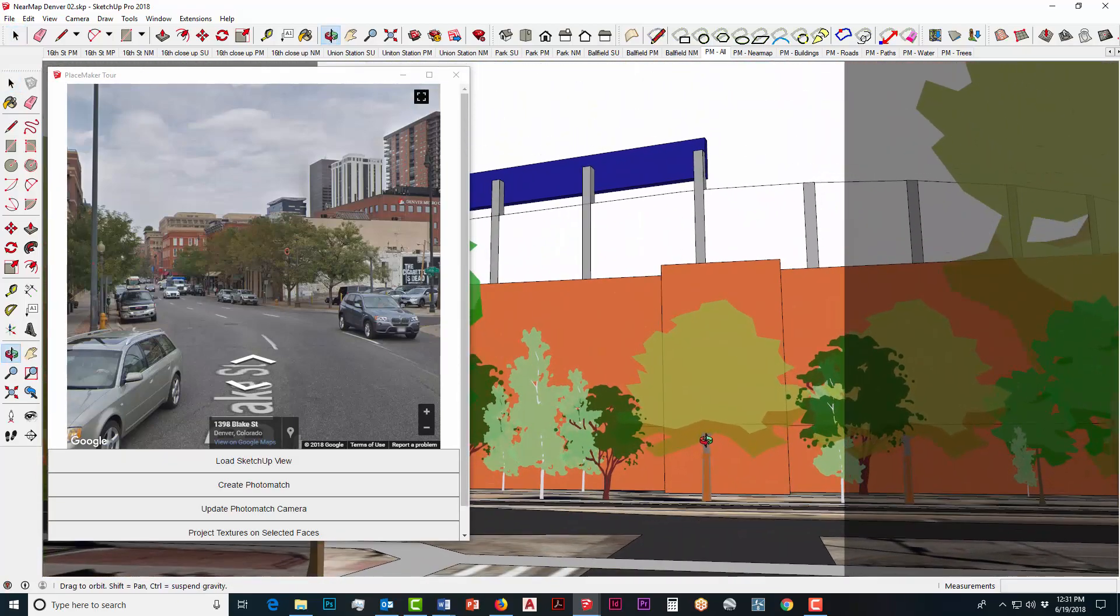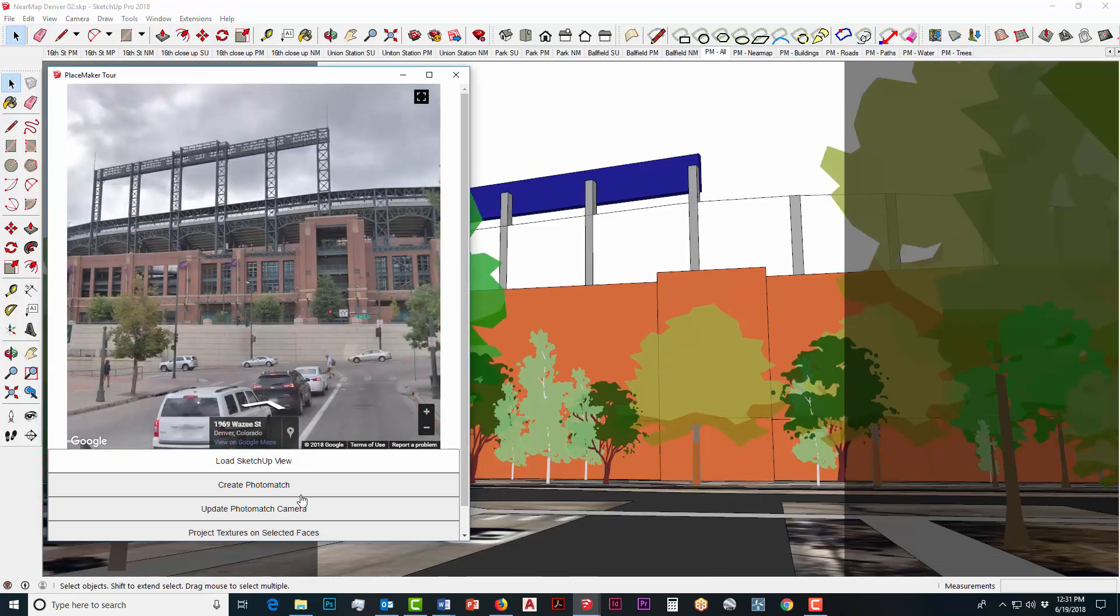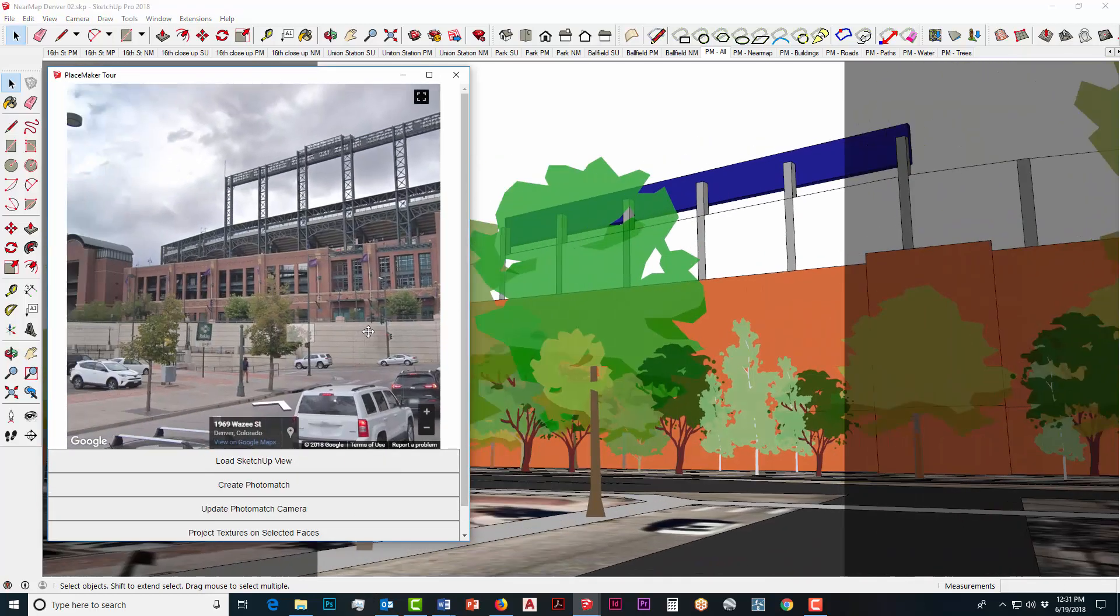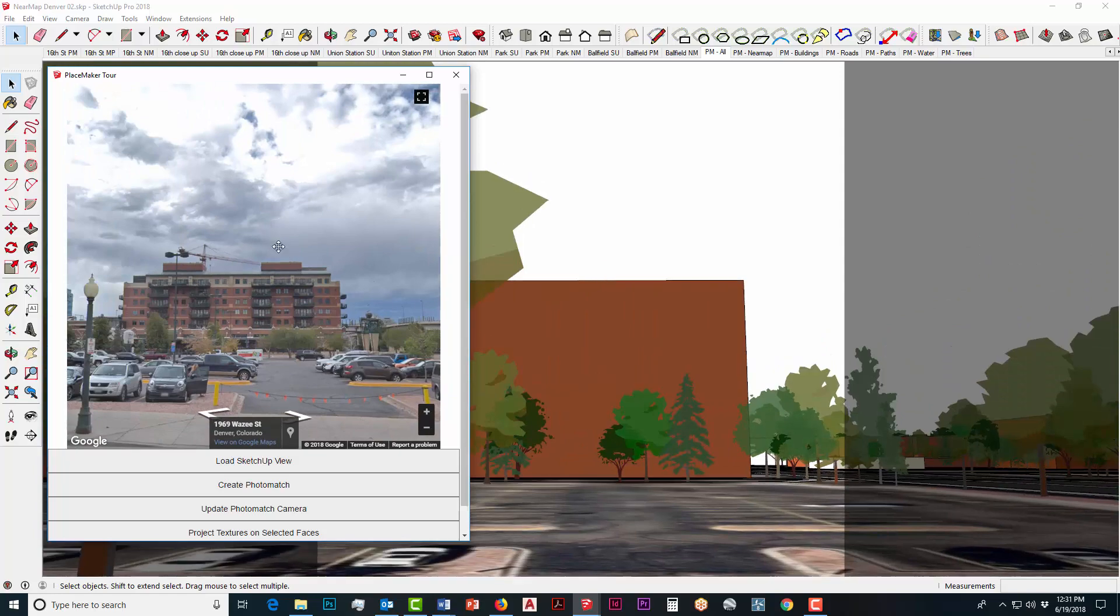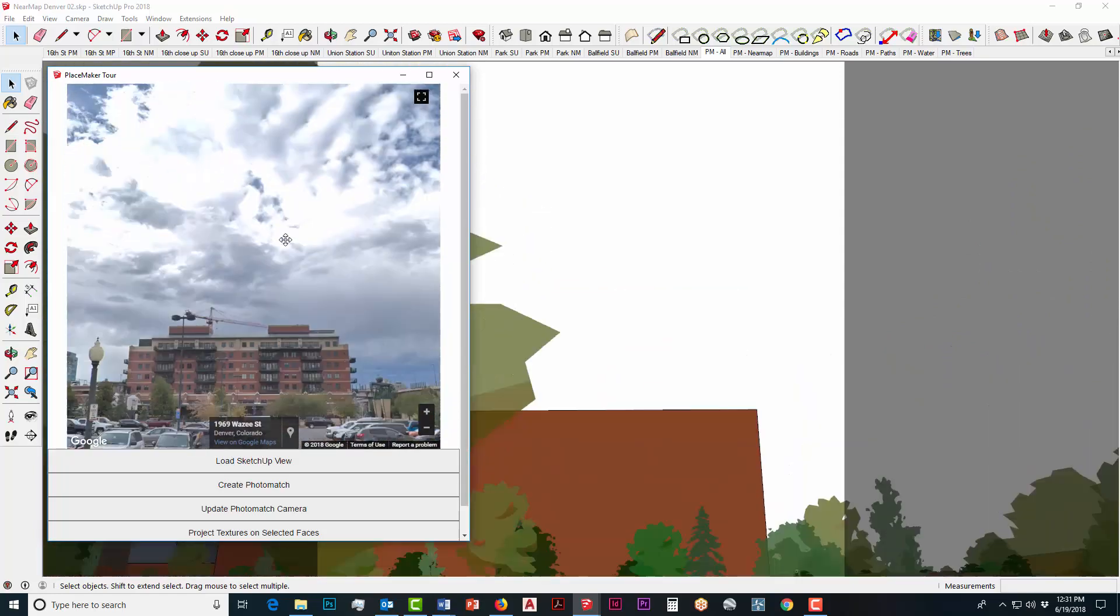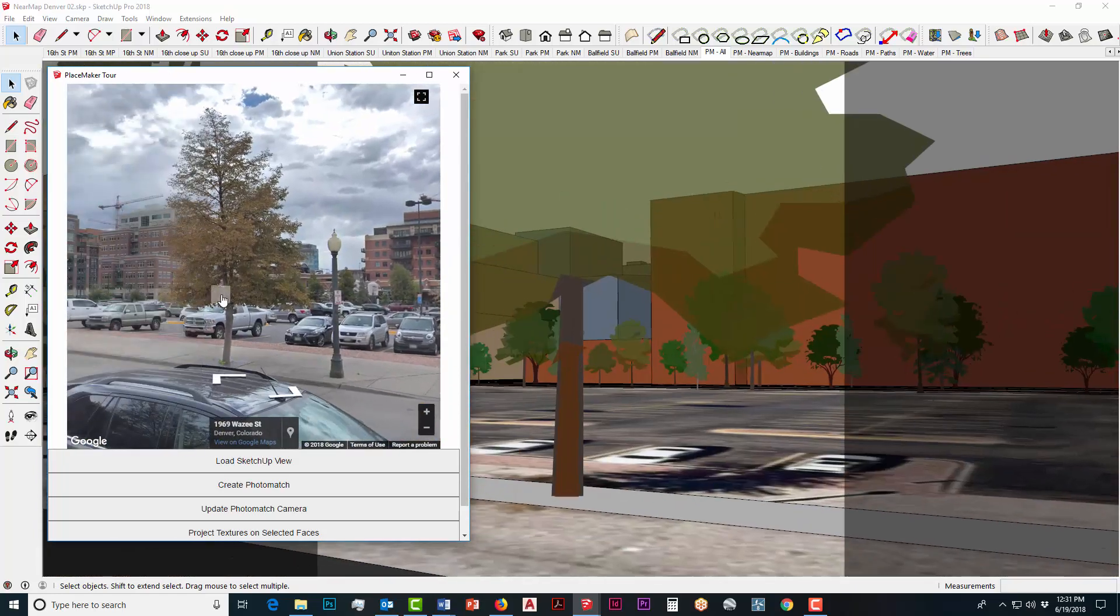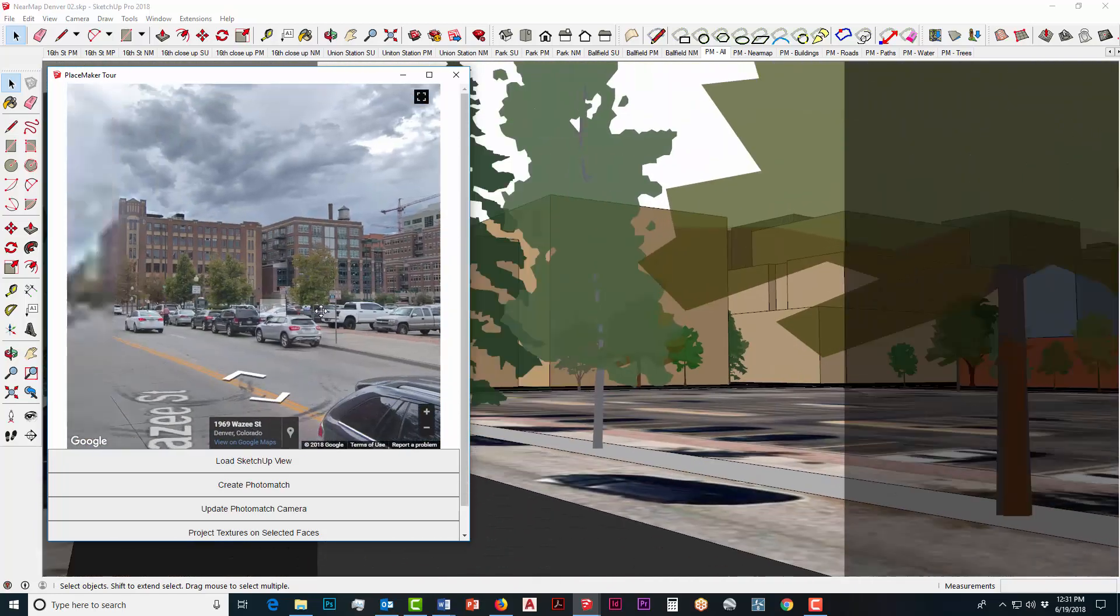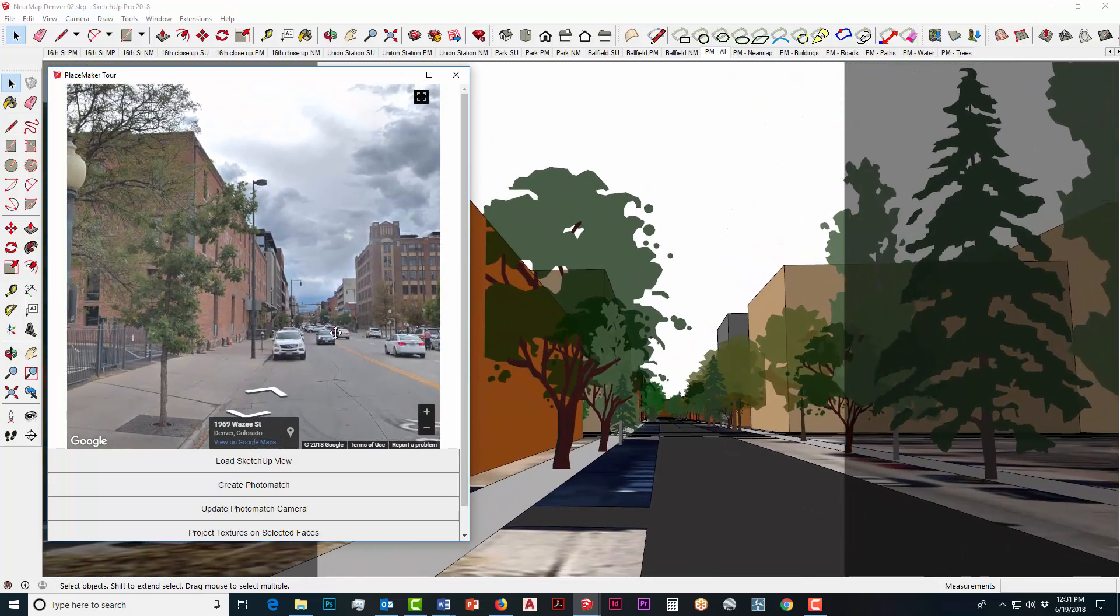I'm going to reposition myself here, I'm in front of Coors Field in Denver. Load the SketchUp view, you can see Coors Field and again you can pan around the model and move around.